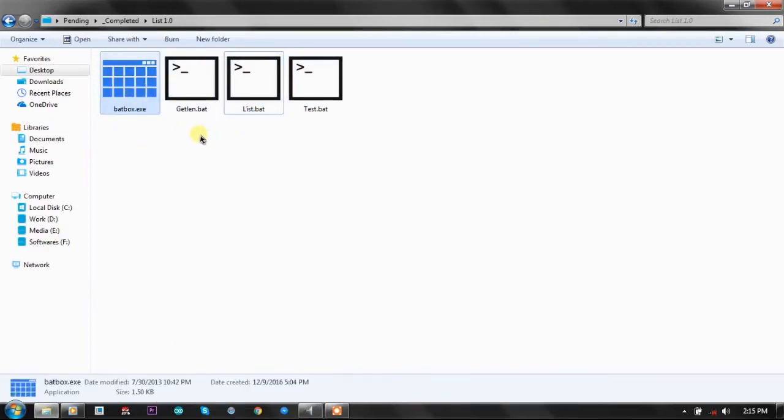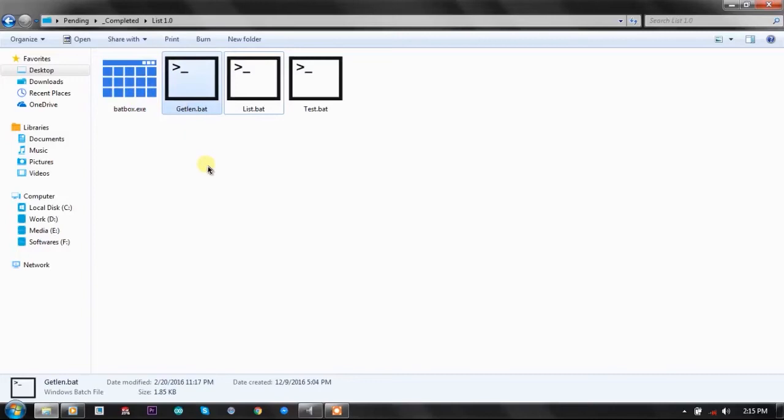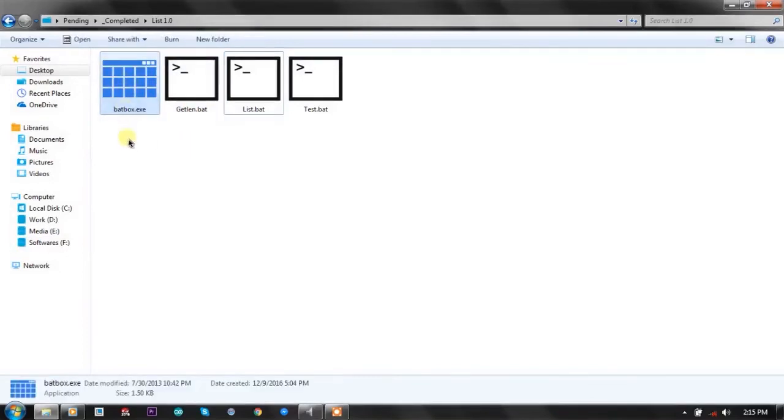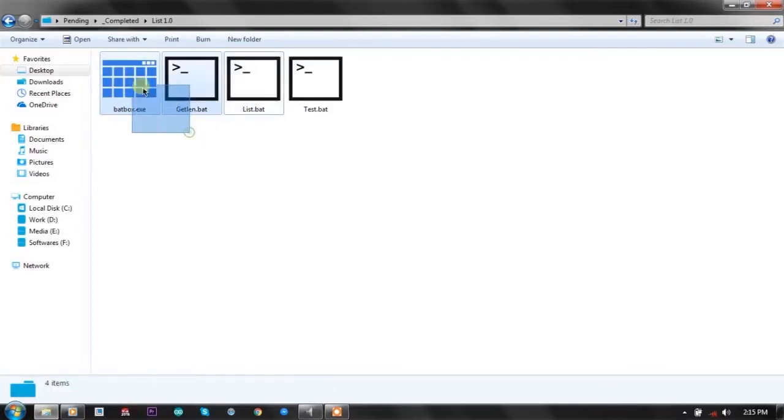.exe and GetLAN function. GetLAN is created by KVC, that's me, and Batbox, everyone knows, is created by DarkBatcher. So this function uses these two batch plugins.